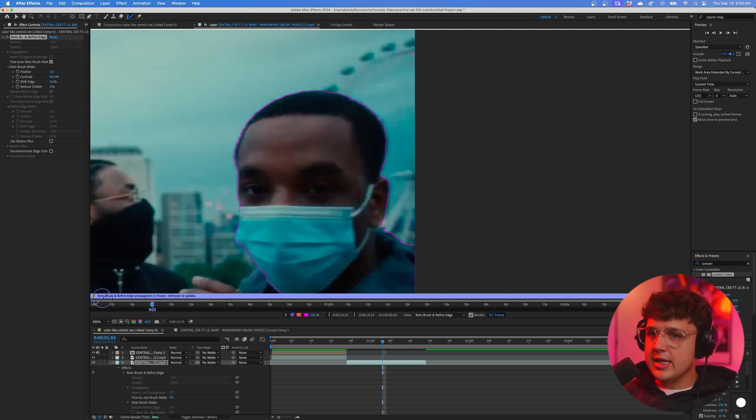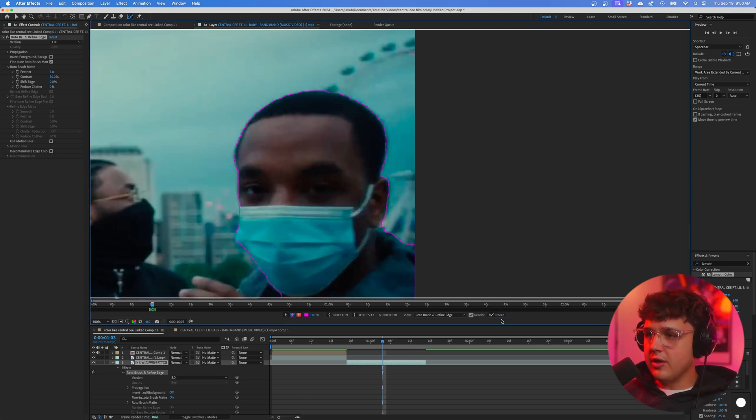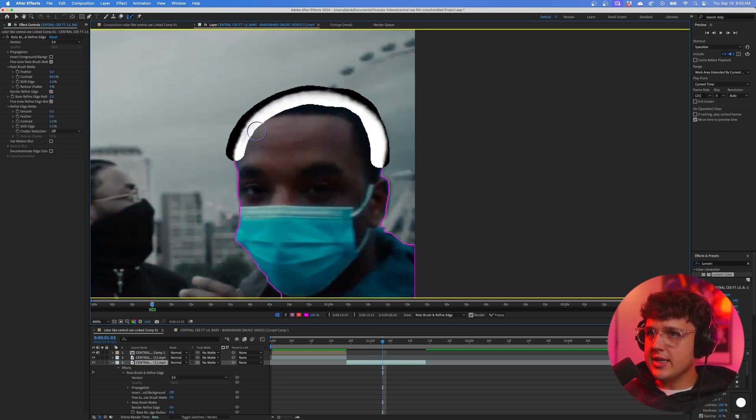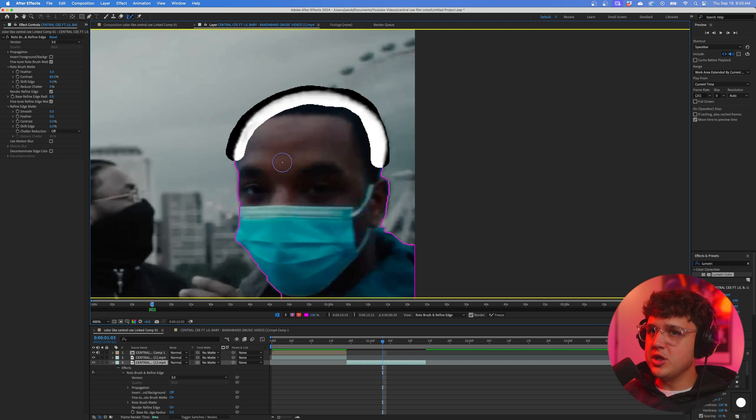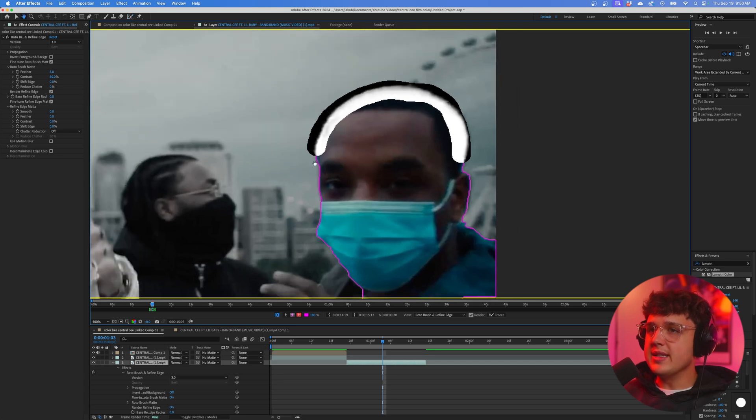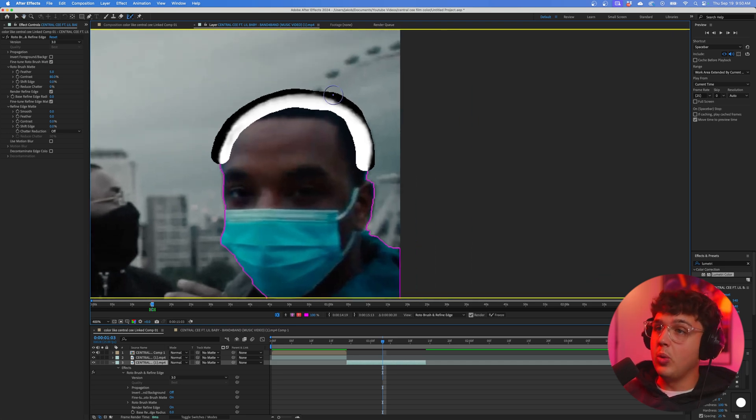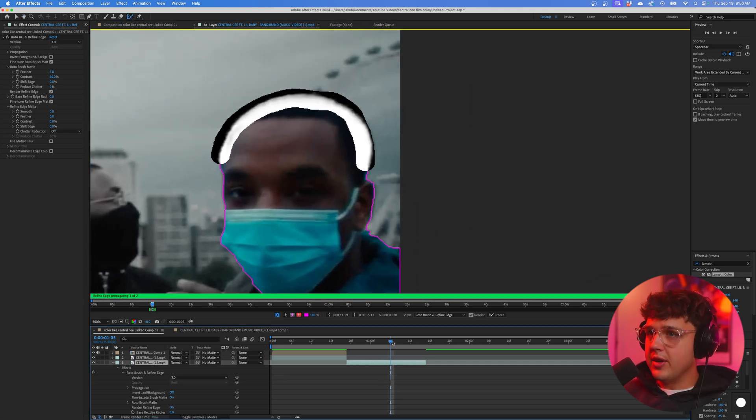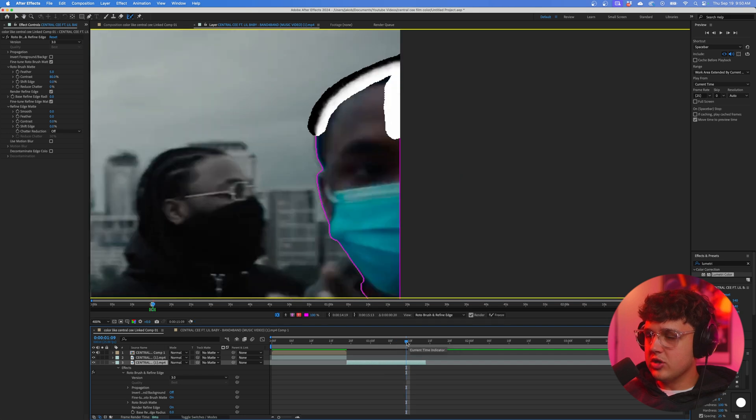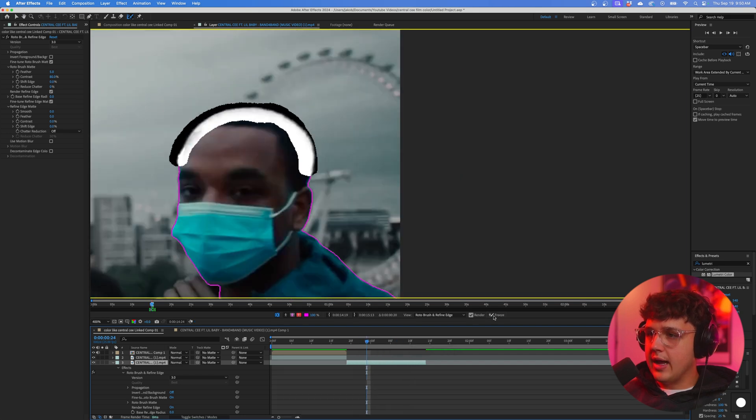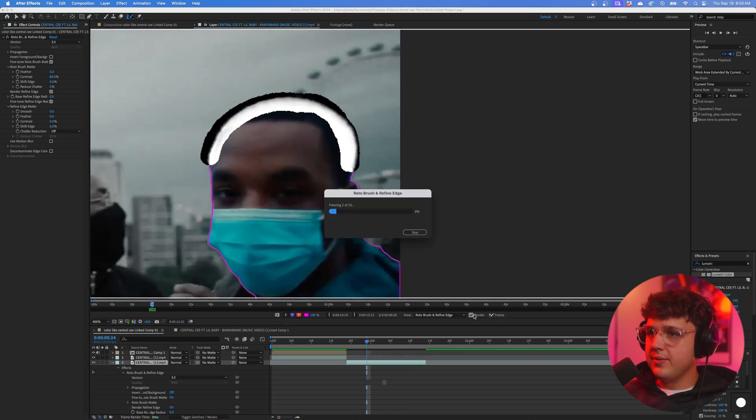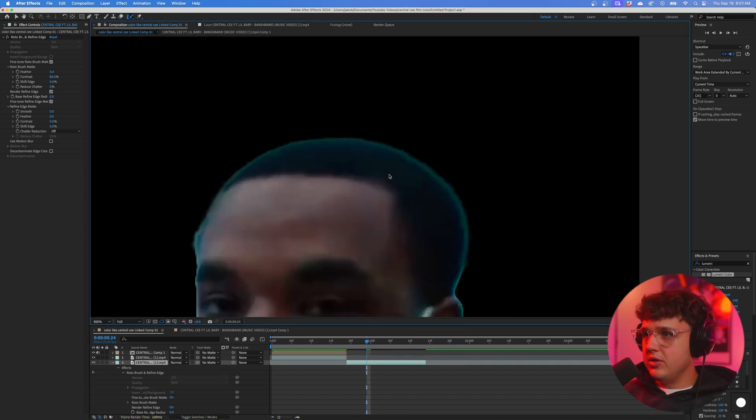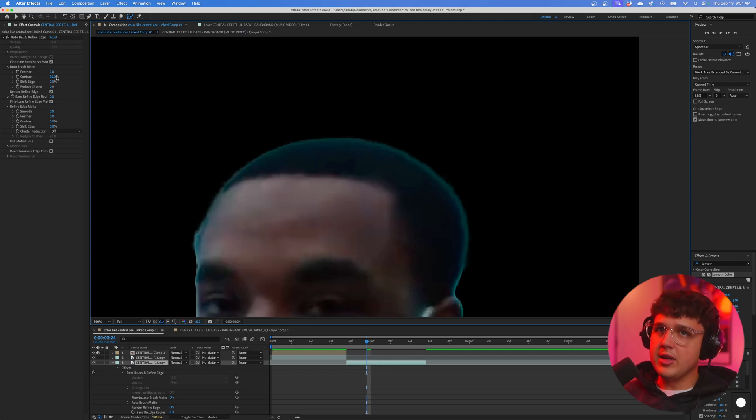It says 'unfreeze to update,' so we're going to unfreeze that. We're going to click and drag around this hair, and you can see it's going to do this kind of x-ray effect just to see all the fine edges. This probably isn't the best clip to use this on—you want to do it on someone who has super wavy hair. If I hit Freeze again and we go back into our composition, you can see his hair is tracked a lot better.